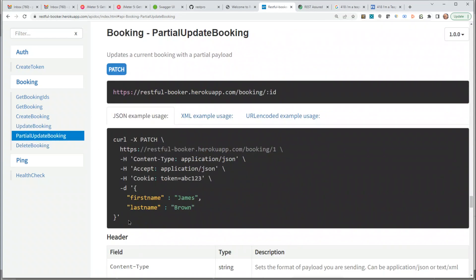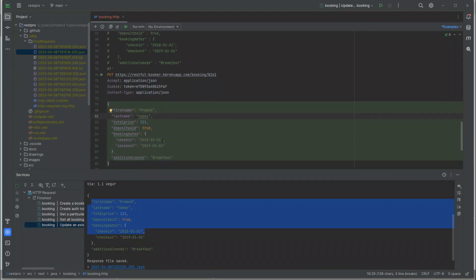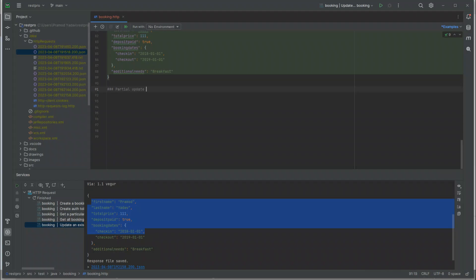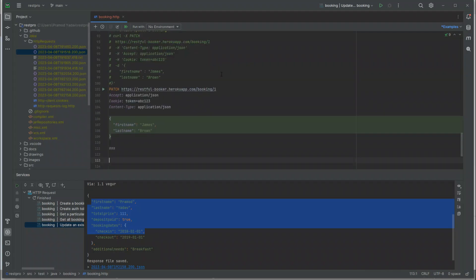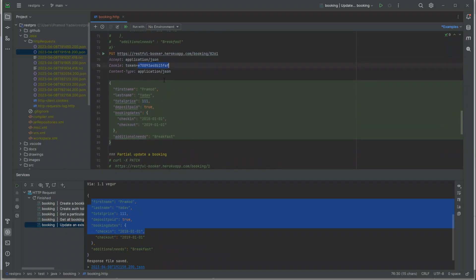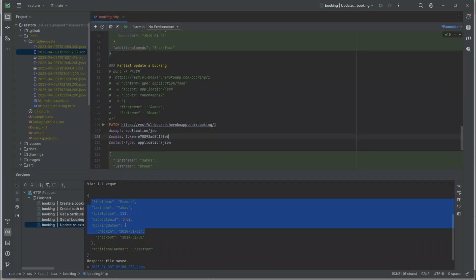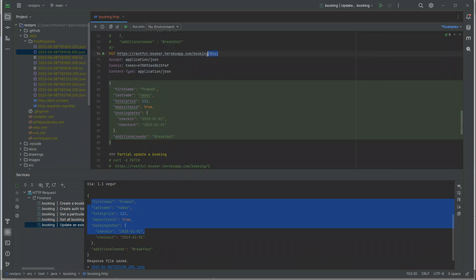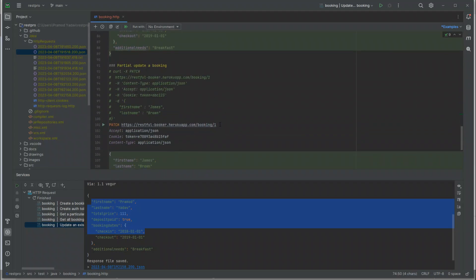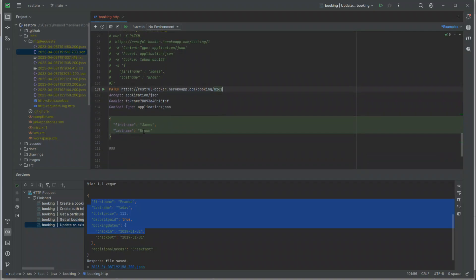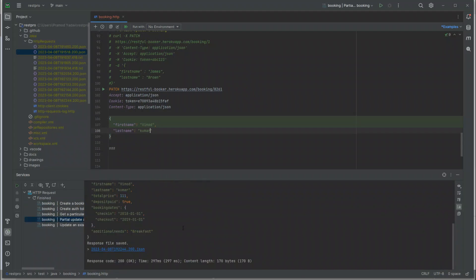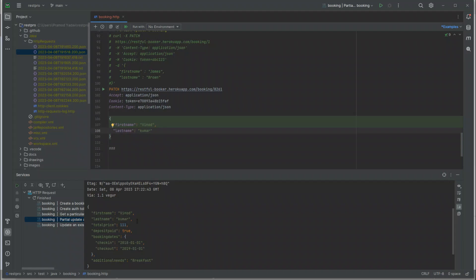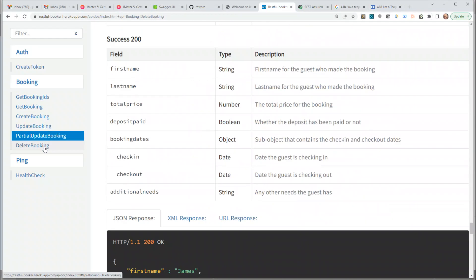Let's try partial update booking. Copy the curl command and the authentication token, target booking 8261, and update just a field — say the first name. The response is 200 and the name was changed successfully. PATCH is also working correctly.